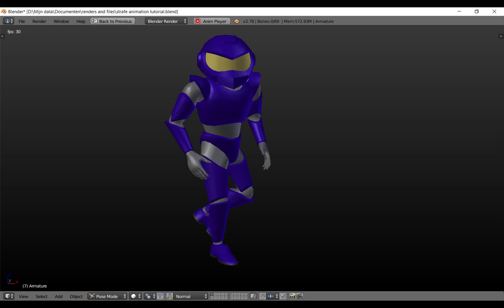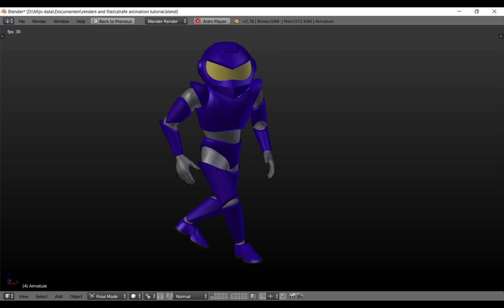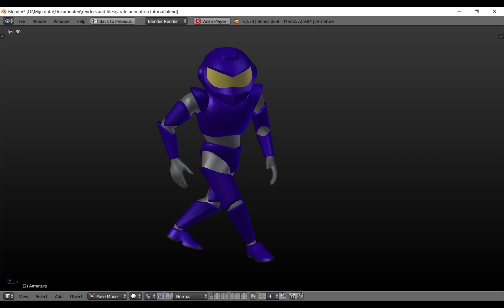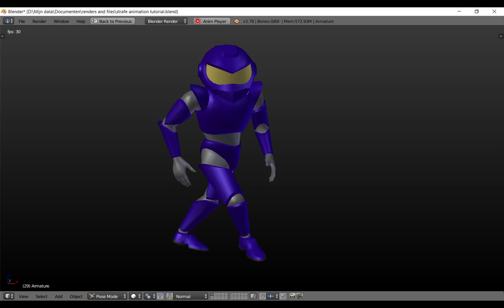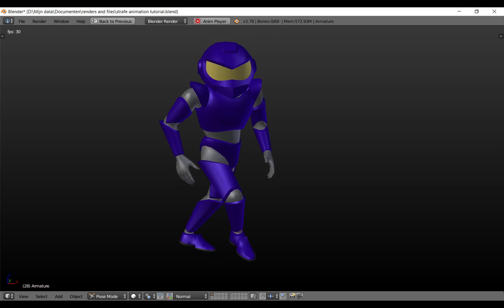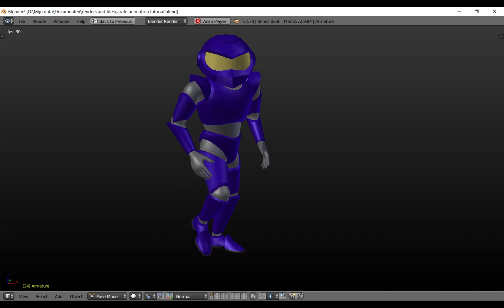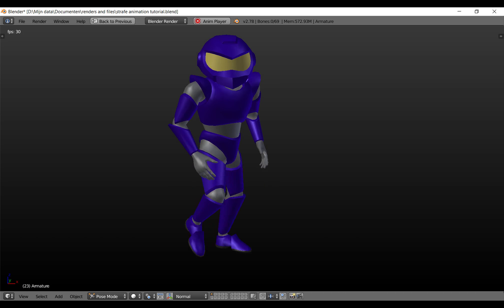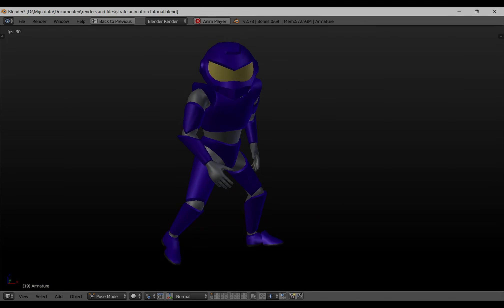Hello and welcome to this Blender tutorial. Today I will show you how to make a strafe animation. We are not going to create it from scratch — instead we are going to take a walk cycle and convert that to a strafe cycle.